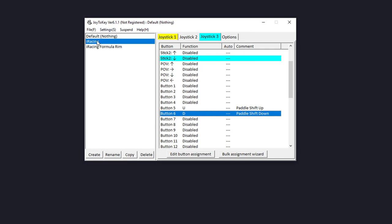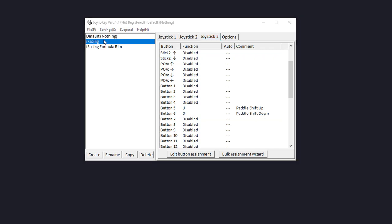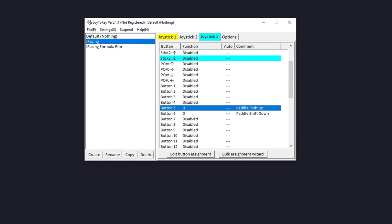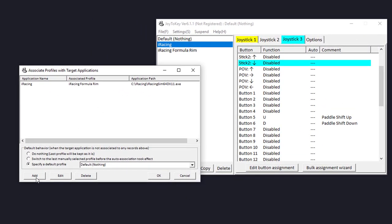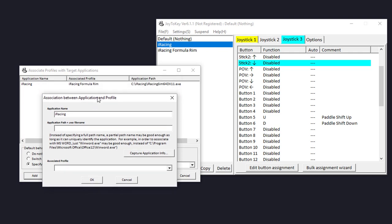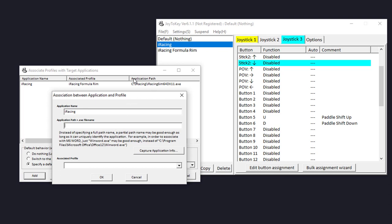The next thing we want to change in JoyToKey is this: right now if I use another application like Notepad and press my sequential shifter, it puts the letter U there — I'm not touching my keyboard at all. I don't want that to happen; I only want U to be pressed when my sim is running. So go to Settings, then 'Associate profiles with applications'. In that menu, add a new application — iRacing — and enter the full path to the executable, which in my case is C:\iRacing\iRacingSim64DX11.exe. Then in the associated profile, choose the profile you just made and press OK.